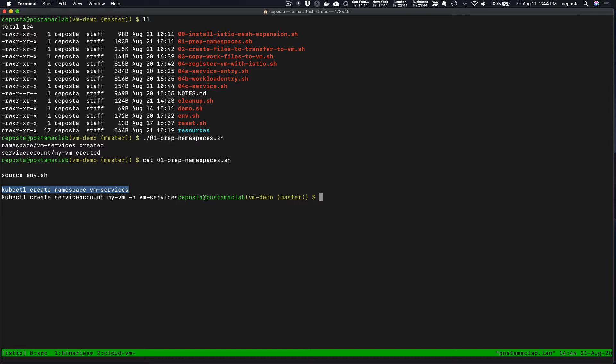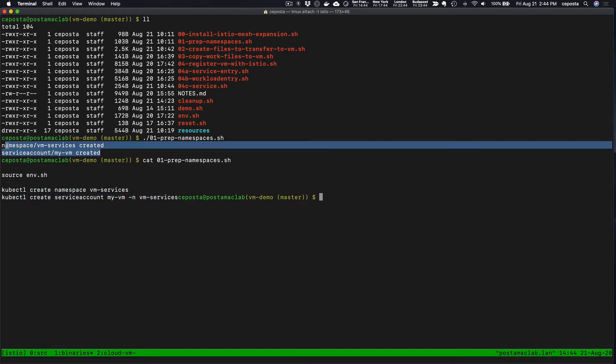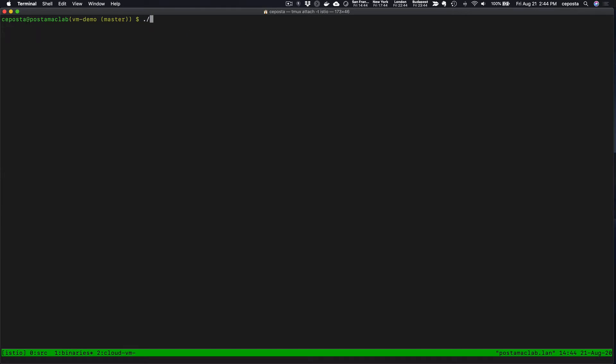We're going to create the namespace where we want to store the record of the VMs that we're using, and we also want to create a service account that will ultimately be the source of identity for the services that run inside of the VM.